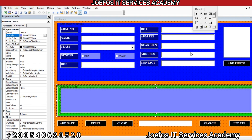Hello and welcome back to lesson 17 in the creation of our school management system with the Geforce IT Service Academy using Microsoft Word and Microsoft Excel. In our previous lesson, lesson 16, we designed something like this. In this lesson we are going to continue and do the necessary settings and formatting to make a good system.